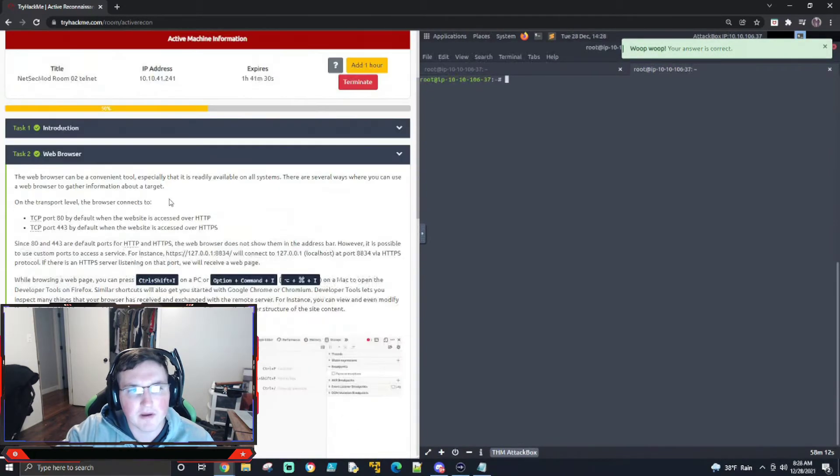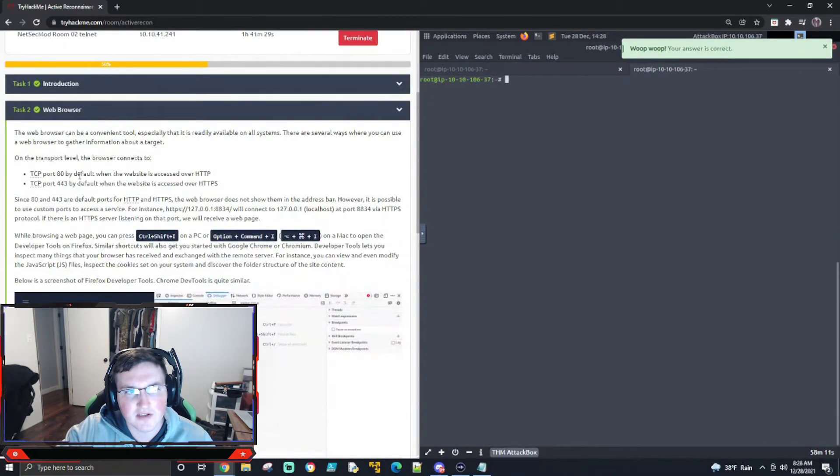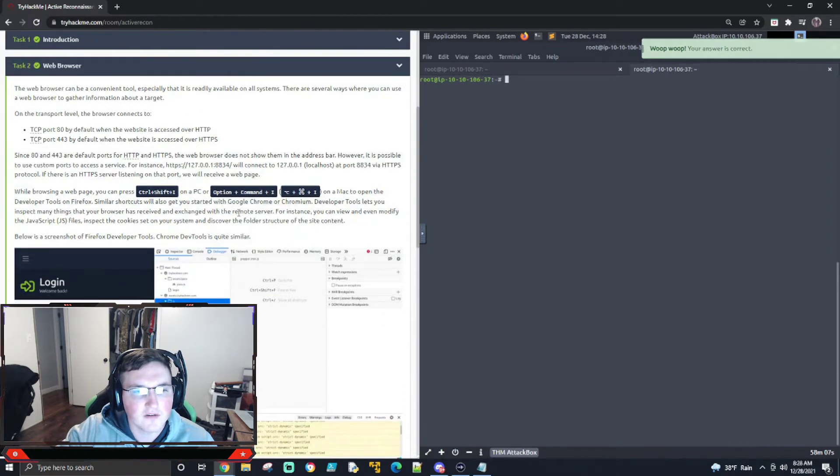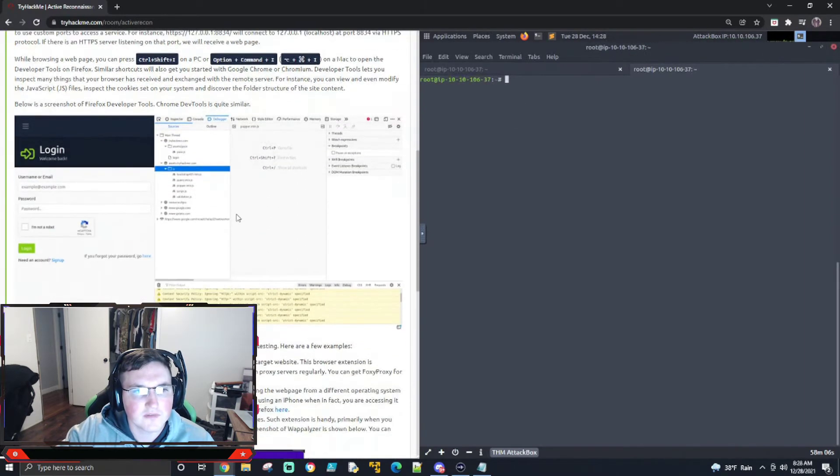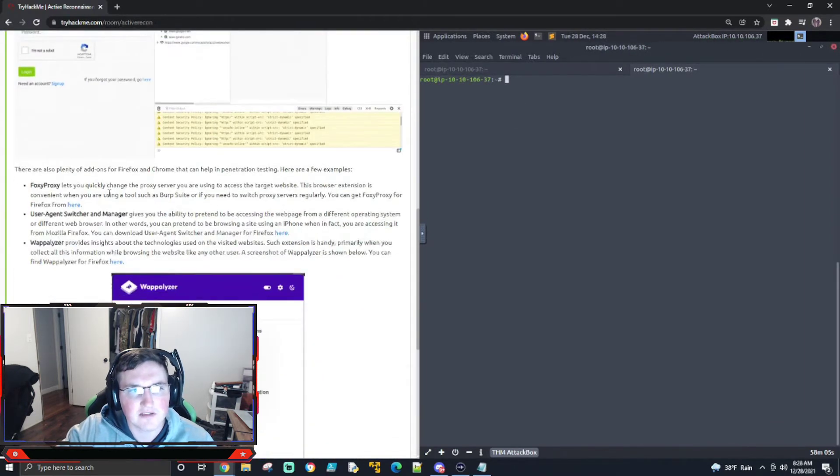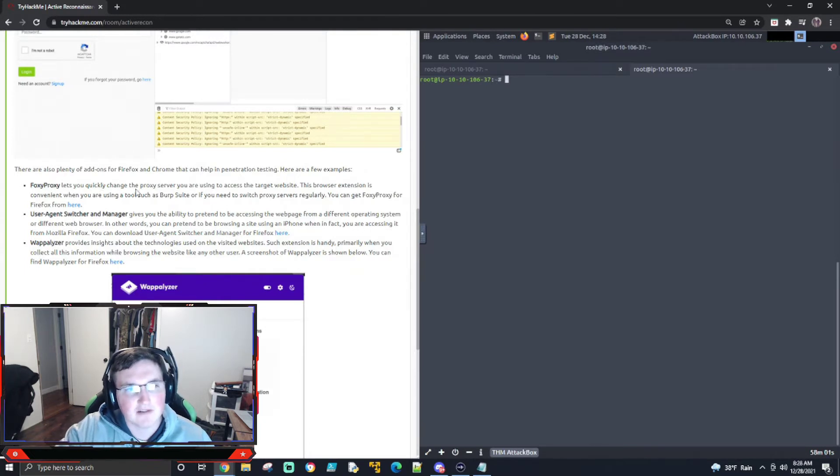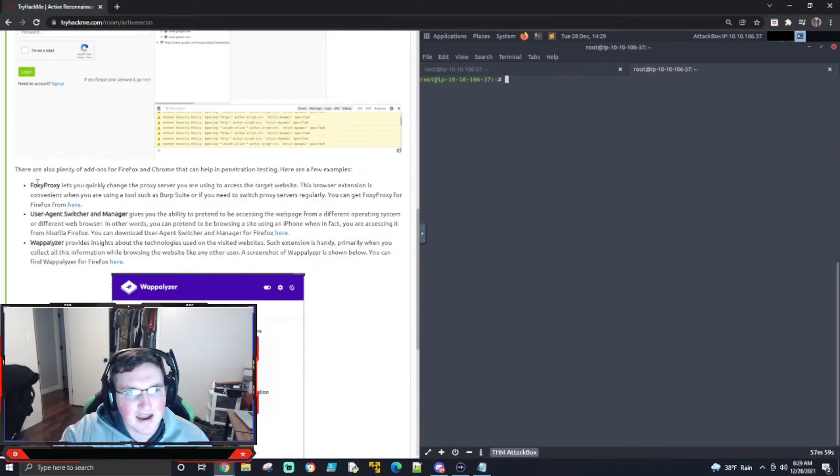So first, it's telling us the web browser is a very good tool, and that is correct. So what we're going to do, so it's telling you these are some of the add-ons you can use for pen testing. Foxy Proxy, I recommend that for anybody. We've used that in the past.